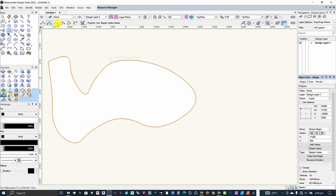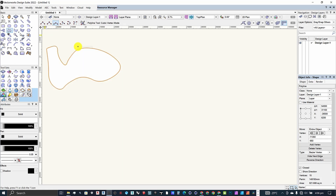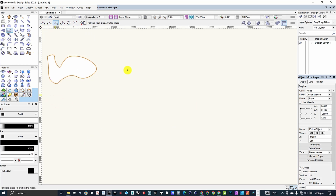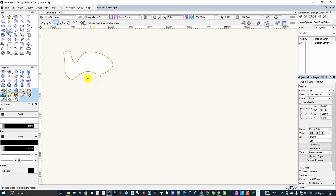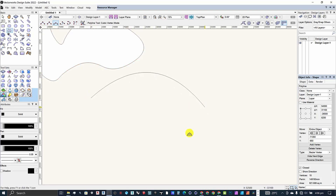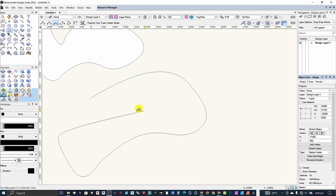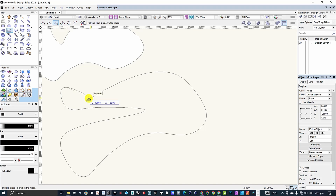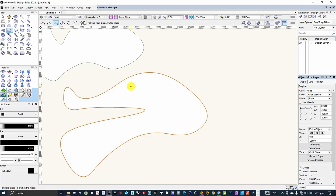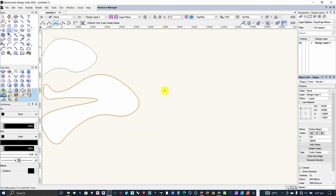Moving on to the third option, which is the cubic vertex mode — this one allows you to draw in curves. Once you click on it, you come back to the drawing area and start drawing your polyline. As you can see, it draws with cubic curves — simple as that.